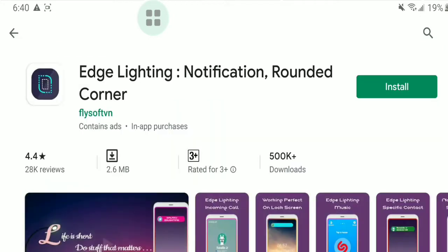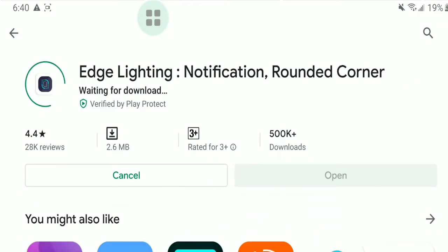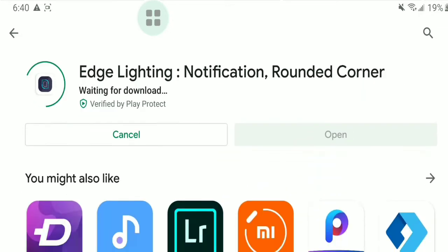After that, download and install the Edge Lighting Notification on your device.